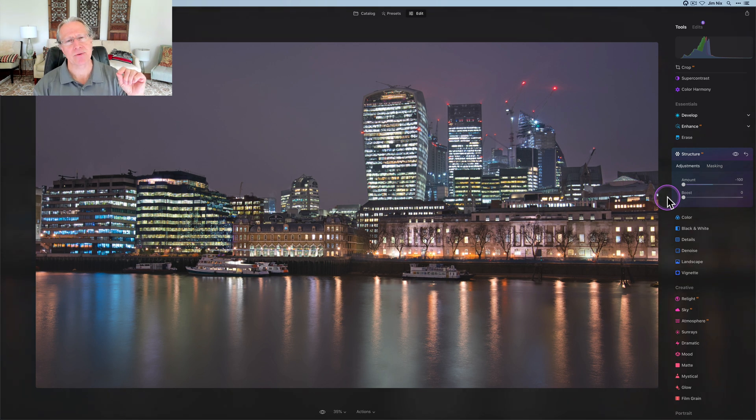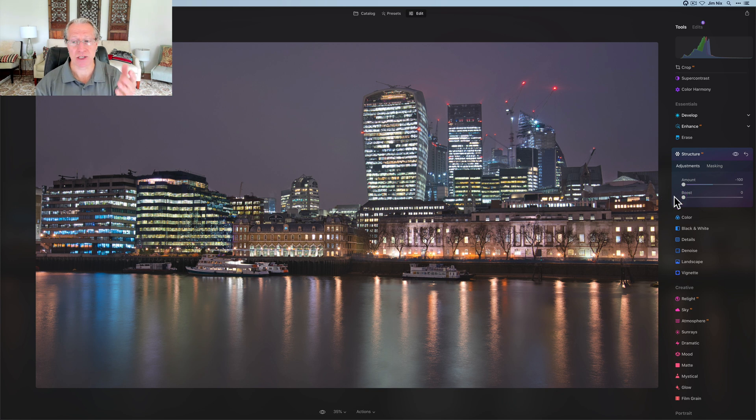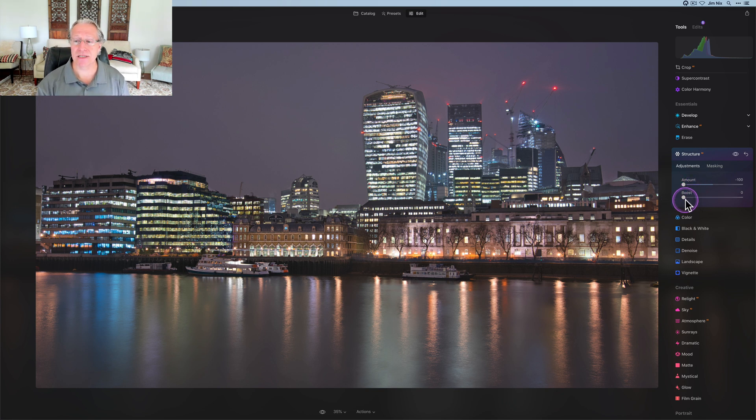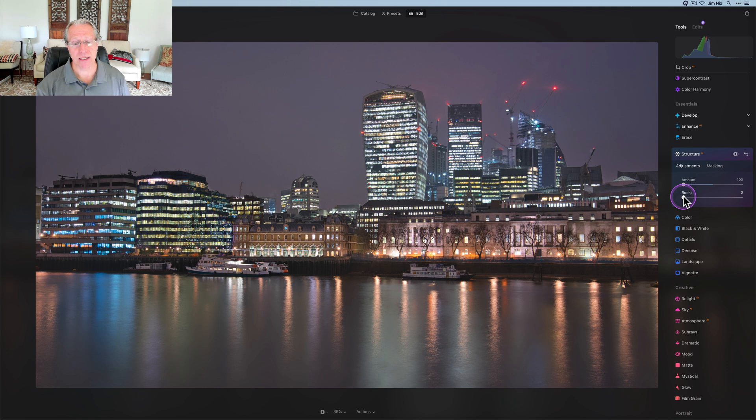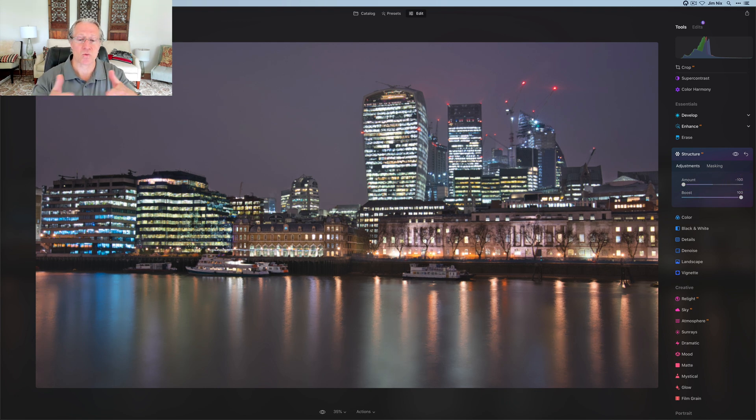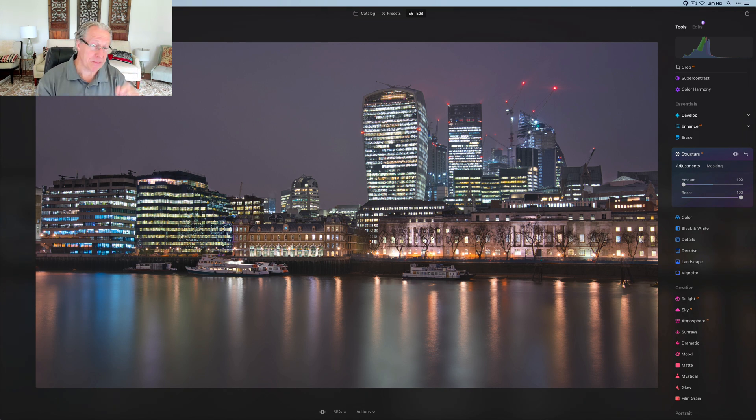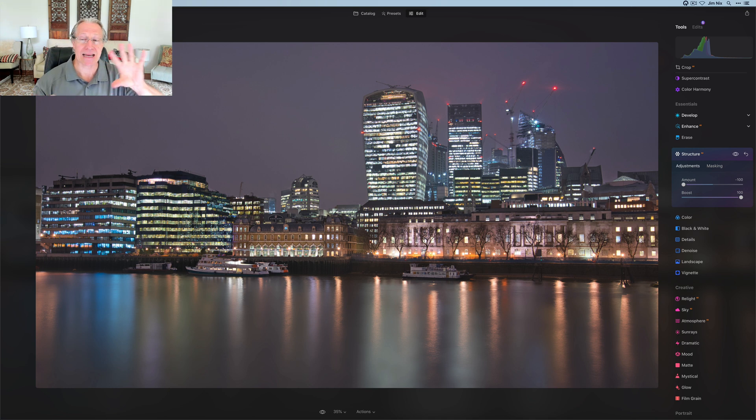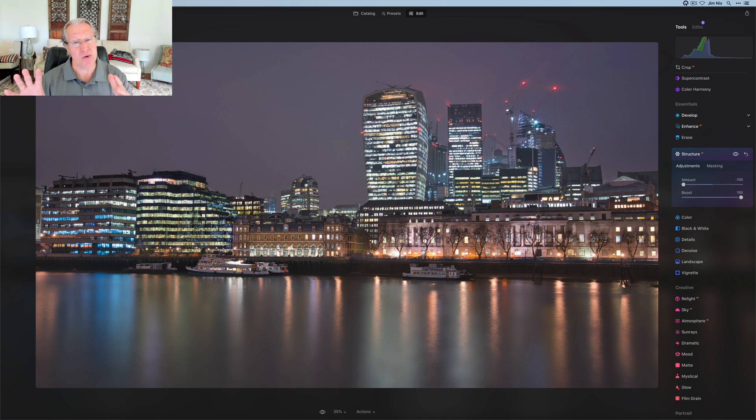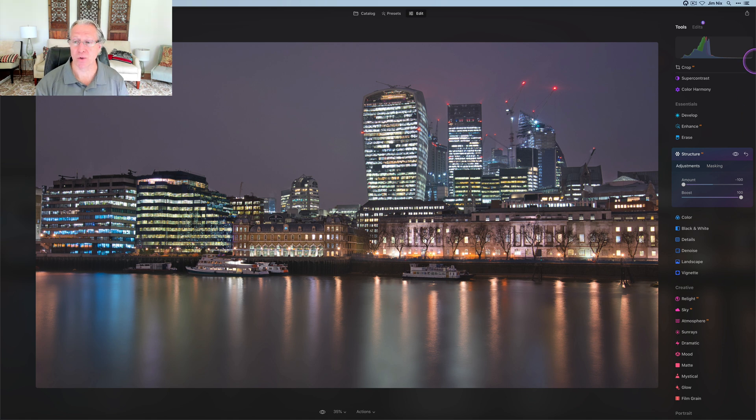And some people have asked me in recent videos, what does boost do? Well, boost just accentuates whatever you've done with that top slider. So the amount is negative 100. So if I boost it, I'm going to get even more. As you see, as I drag this to the right, I get this really long exposure kind of look, which I kind of like. So I'm going to go ahead and do that. So I don't always recommend doing like 100 of anything and then a boost of 100 because that's really over the top. But in this case, I think it looks pretty cool.